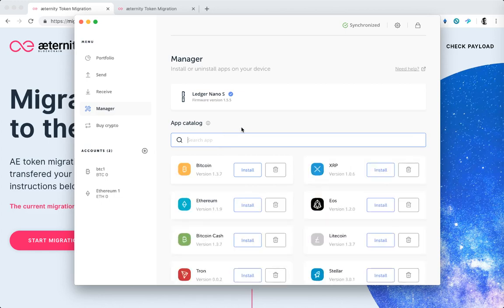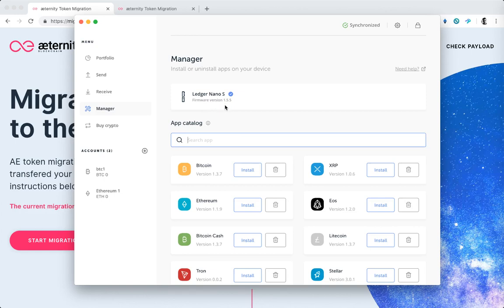One other thing is that we recommend that you have the Ledger updated to the latest firmware. This is done also here. You can see at the time of the making of this tutorial the current Ledger firmware version is 1.5.5.